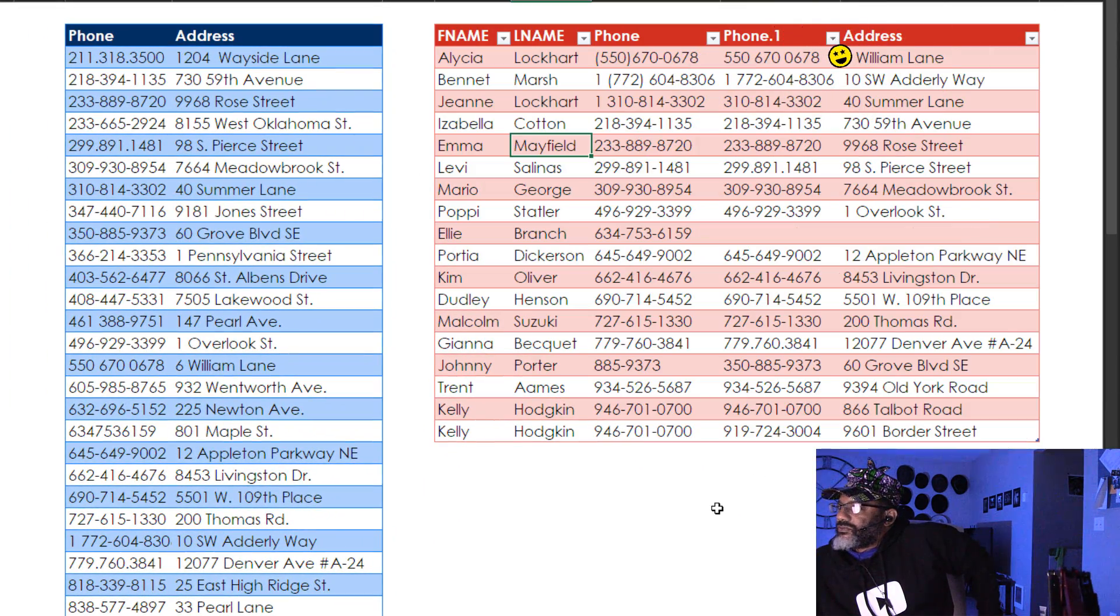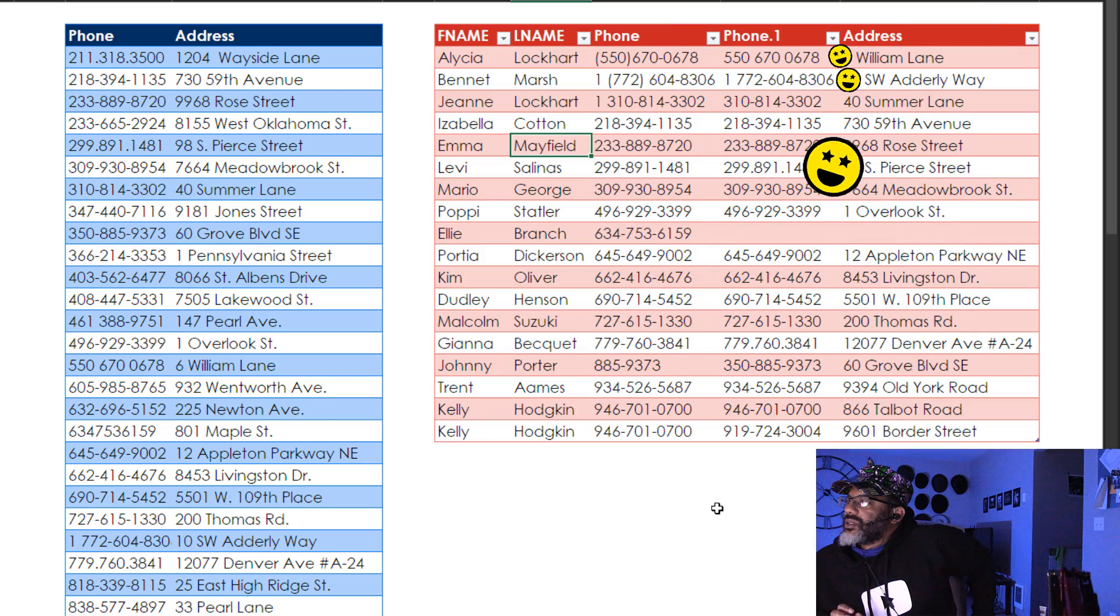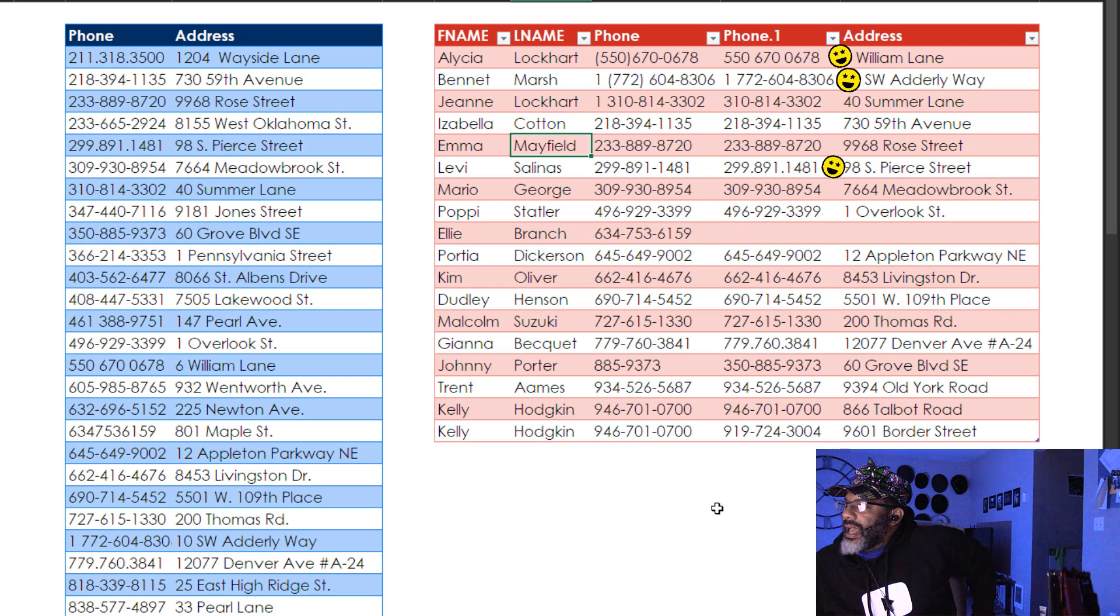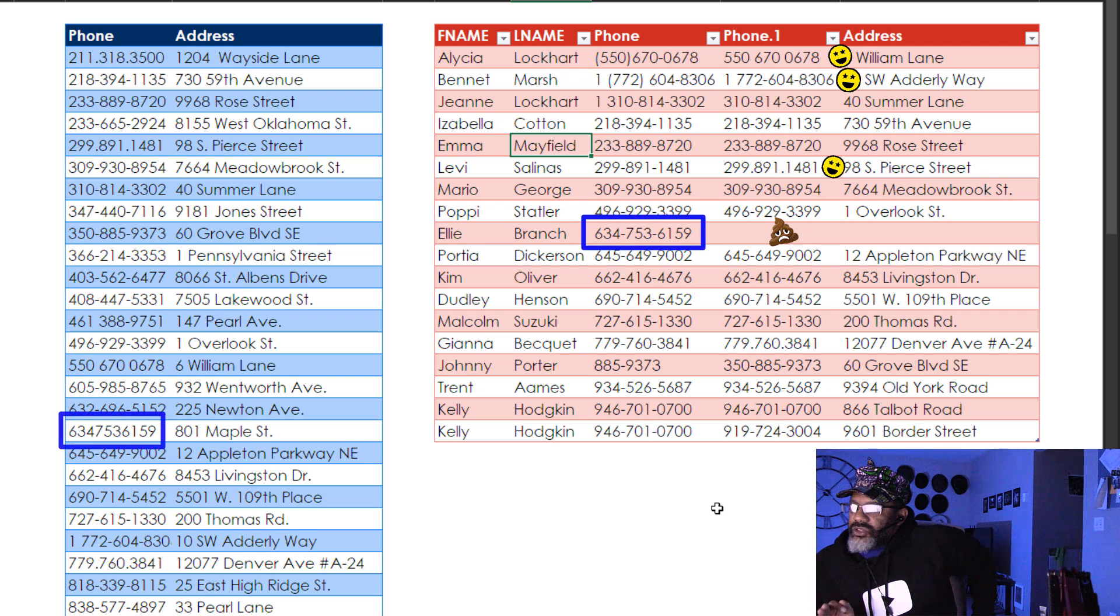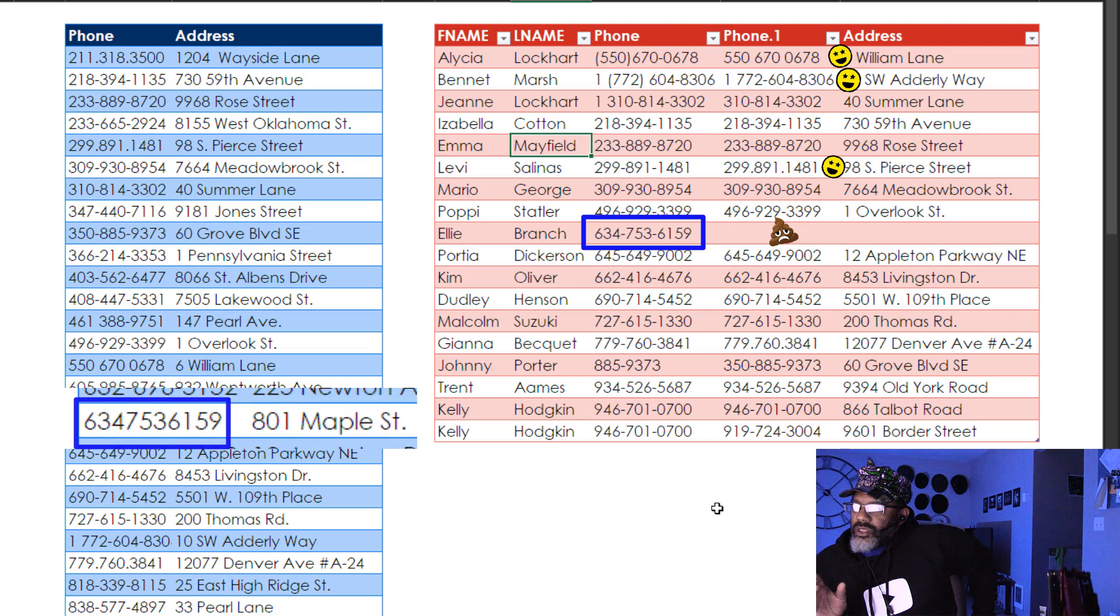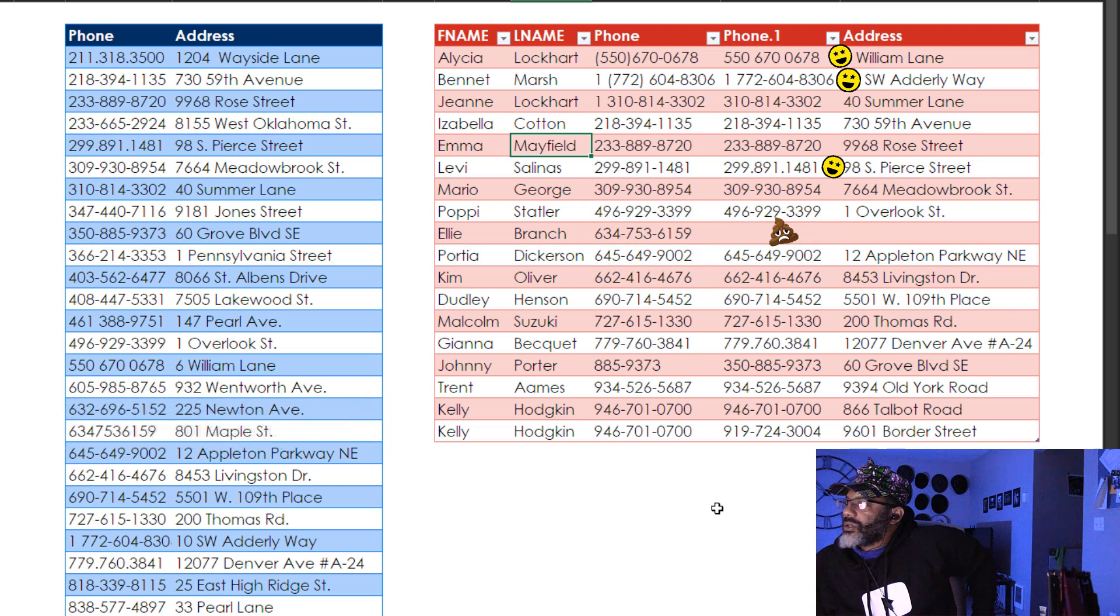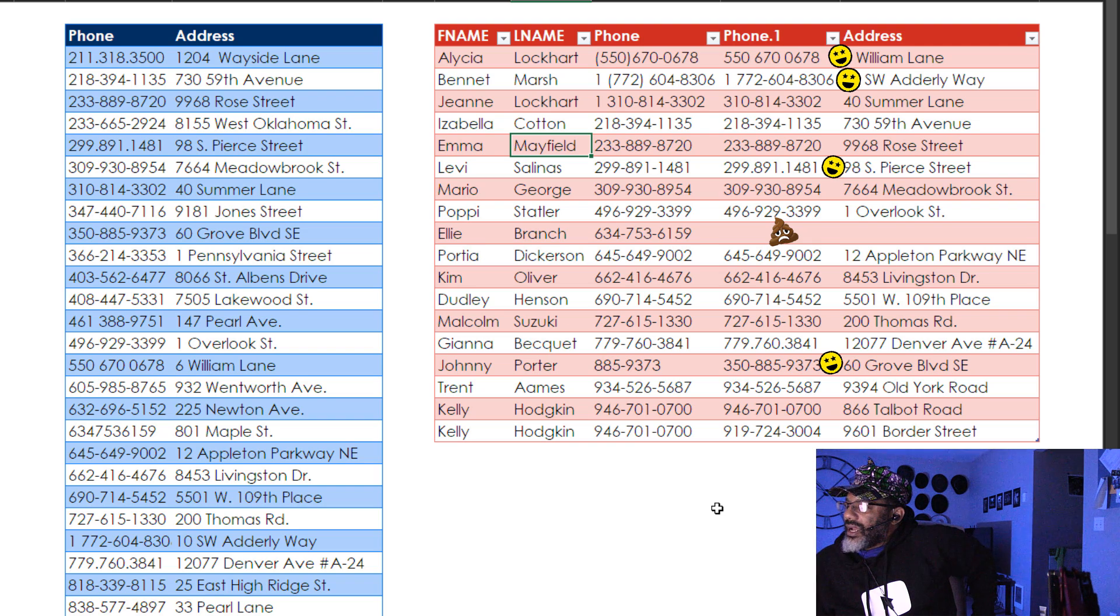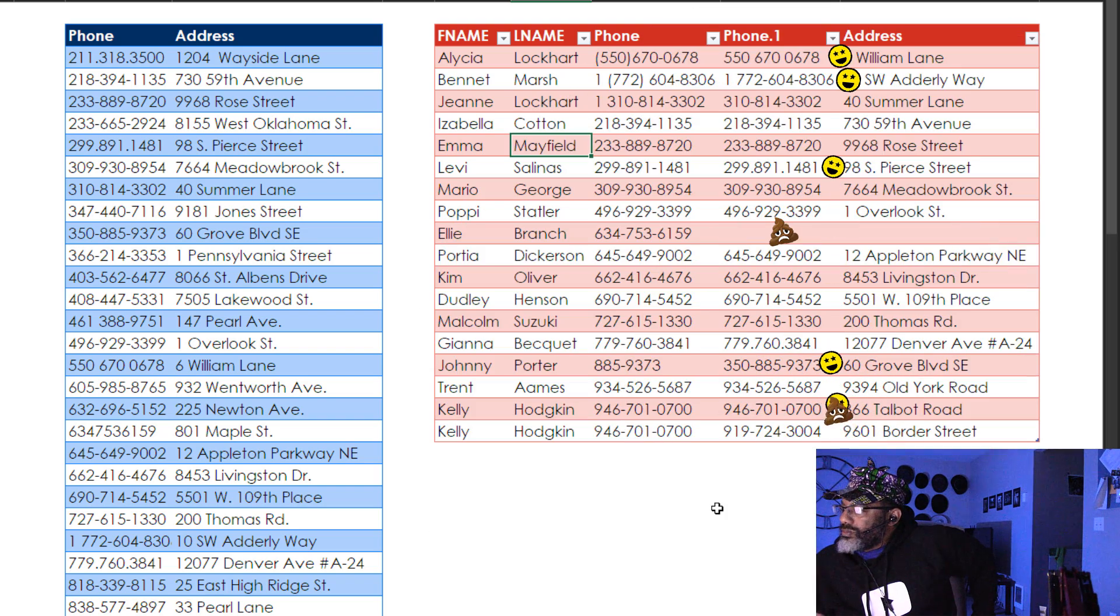Alicia Lockhart. Fine. Bennett Marsh. Good. Levi Salinas. The dashes versus the dots. Good. It did not match Ellie Branch with anything. Notice with Ellie Branch she is at 801 Maple Street but her phone number is all matched together. No dots. No parentheses. No nothing. Just a whole bunch of numbers. It did match up Johnny Porter. And then with Kelly Hodgkin we've got two matches.